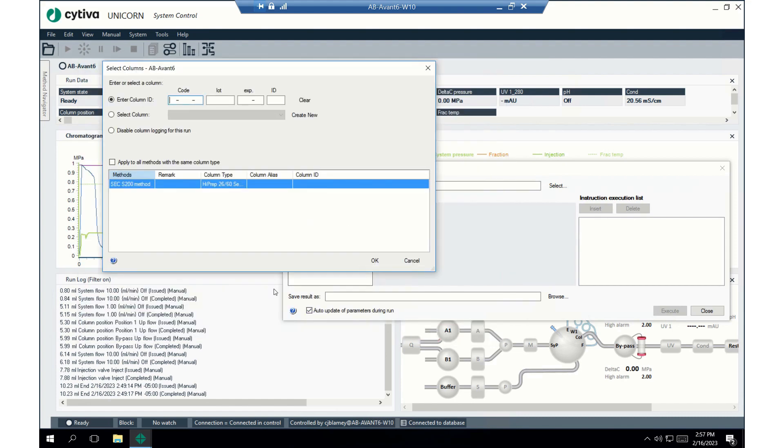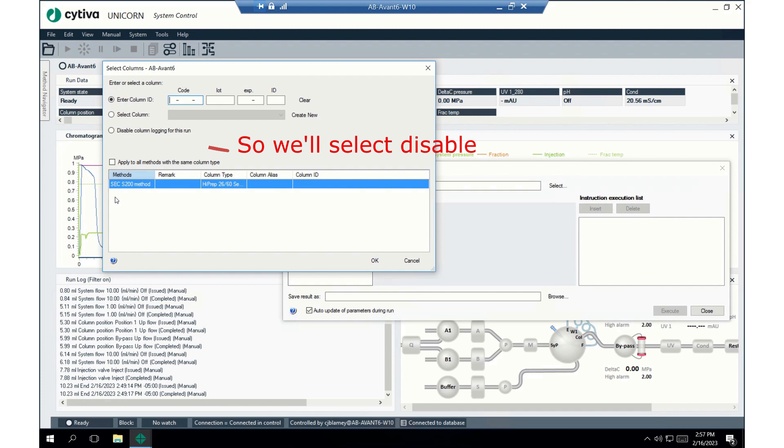Okay, so this window, you may not see this, but this is part of our column log. So, this will track how many times we've run this method. For this particular log, we haven't ever tracked anything. So, there's no reason to keep tracking it now.